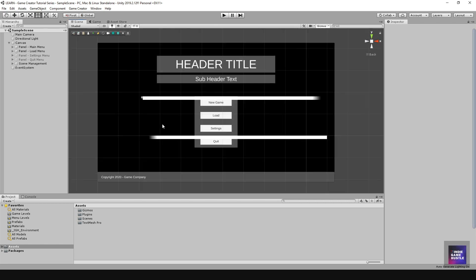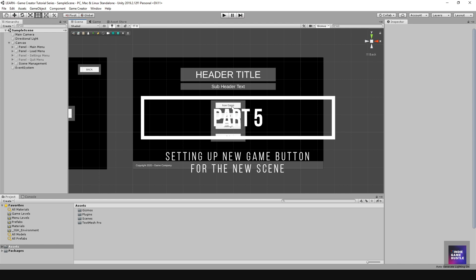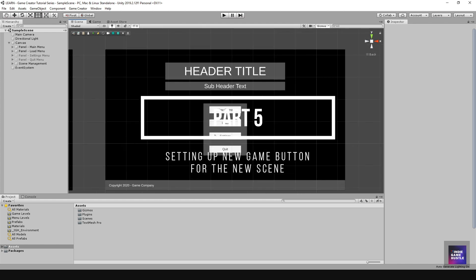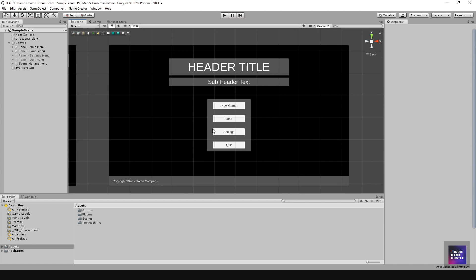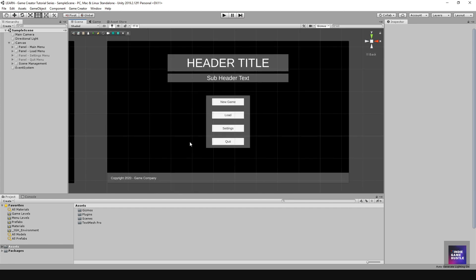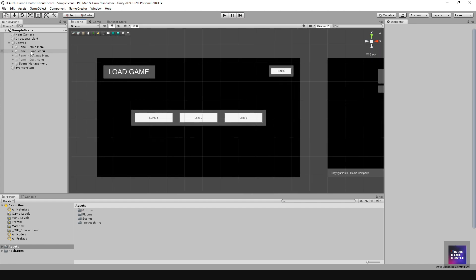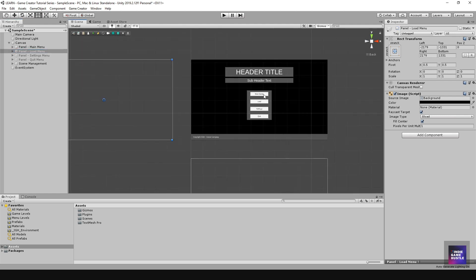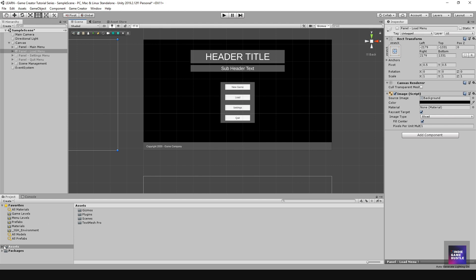In this video we're going to prepare our new game button, and that means we'll need a new scene for that button to transition to. First, I want to go ahead and turn off the game screen — set that to inactive.